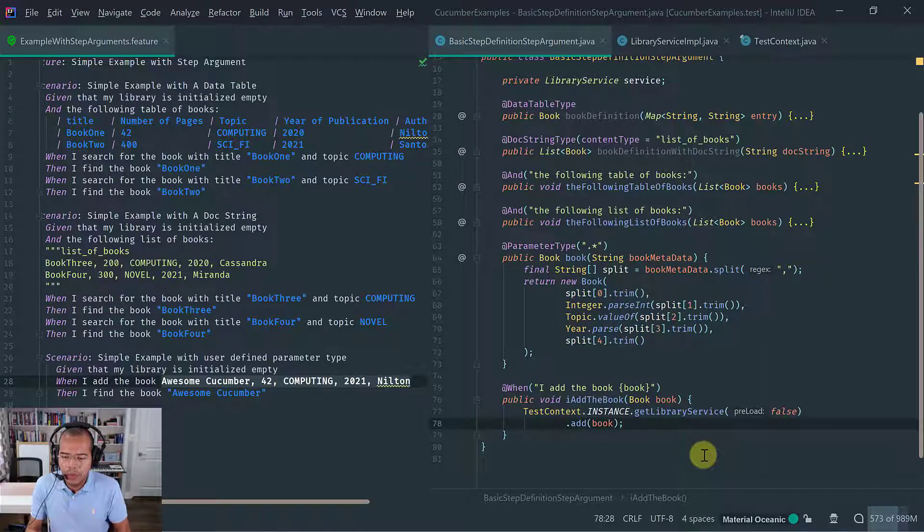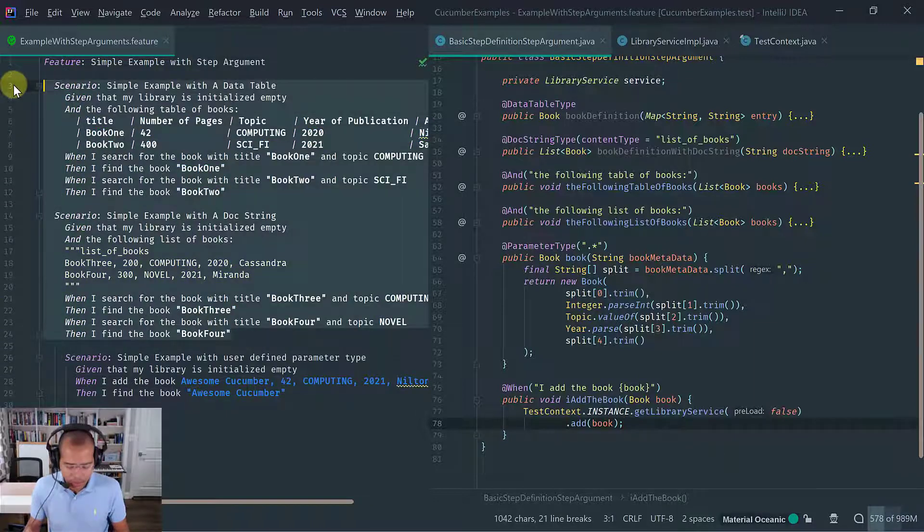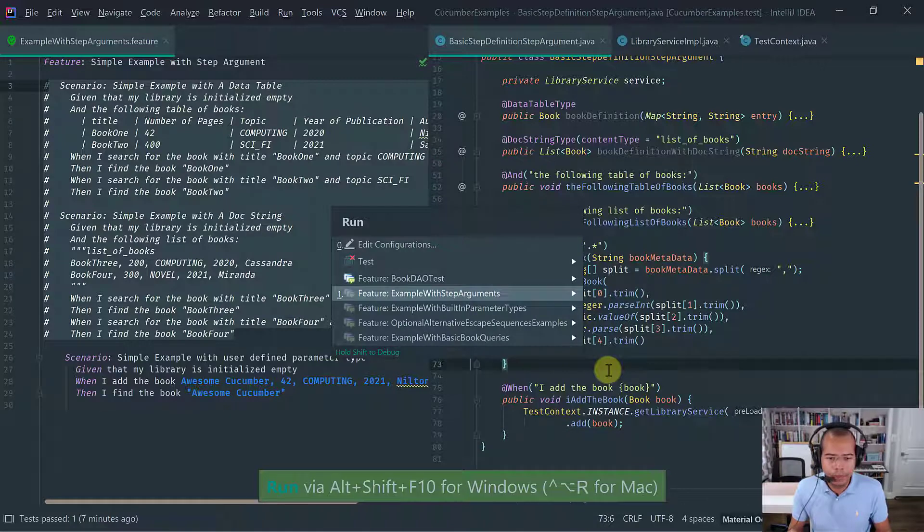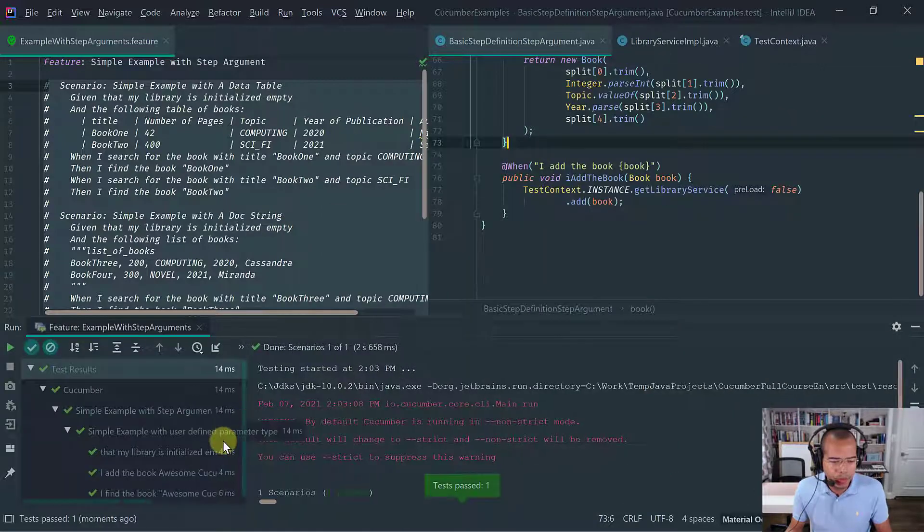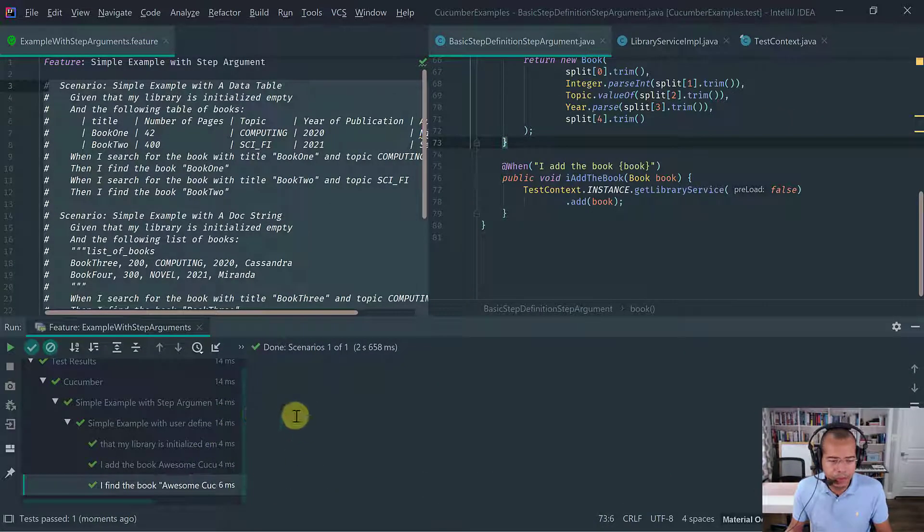Okay. So let's just run this and make sure that it passes. I actually don't need to run this example with step argument. And as you see, the step of finding the book, it passes.